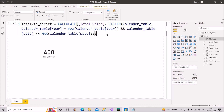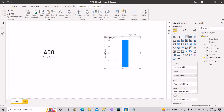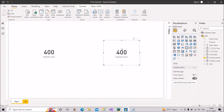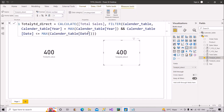When we pull this measure, the result is 400 — exactly what we wanted. Going back to the measure, notice that nowhere have I used any time intelligence function. I only used CALCULATE, FILTER, and MAX, along with the existing year and date columns, which is all that is required for total year-to-date.